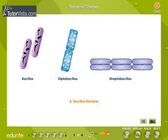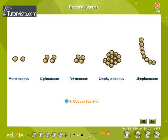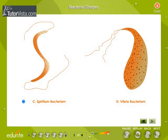Bacterial shapes: observe the different forms of bacteria. Bacteria have been classified on the basis of their general shapes. The four classes are Bacillus, Coccus, Spirillum, and Vibrio.